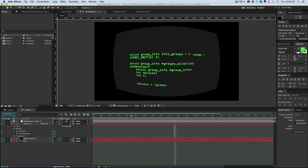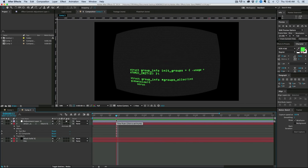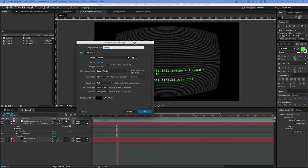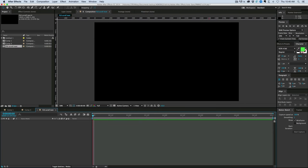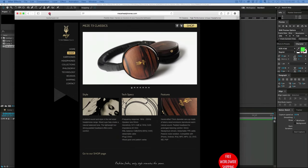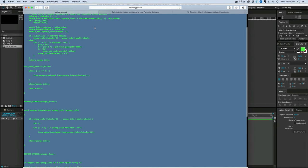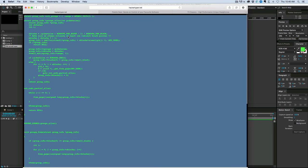Now the first thing you want to do is you need to get some text. So I'm going to create a new composition so we can put everything into the new comp. And let's get some text. What I'm using, let's go back to my web browser, is there's this website called HackerTyper.net.